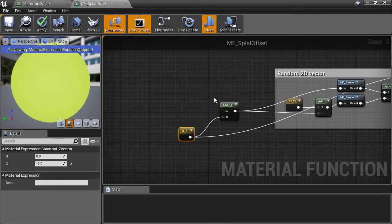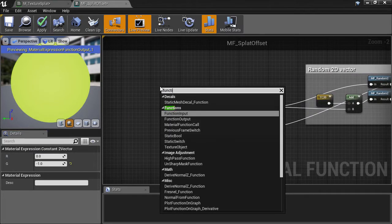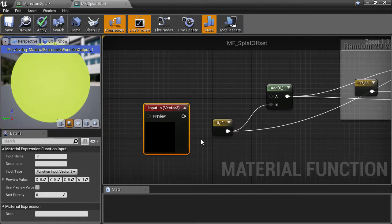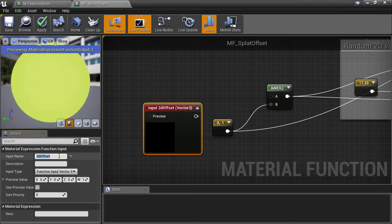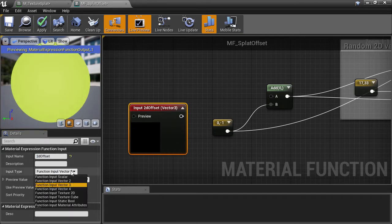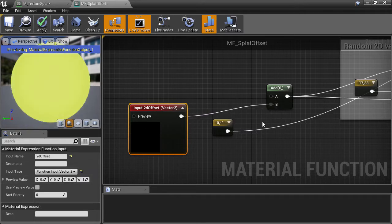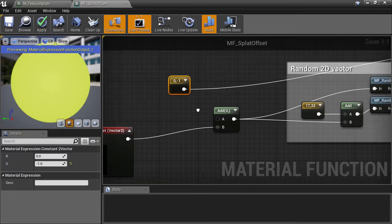For the inputs, we'll create a function input for the initial cell offset and call that 2D offset. The type is going to be a 2D vector input. We can now plug this function input into all the places that the cell offset was plugged into.